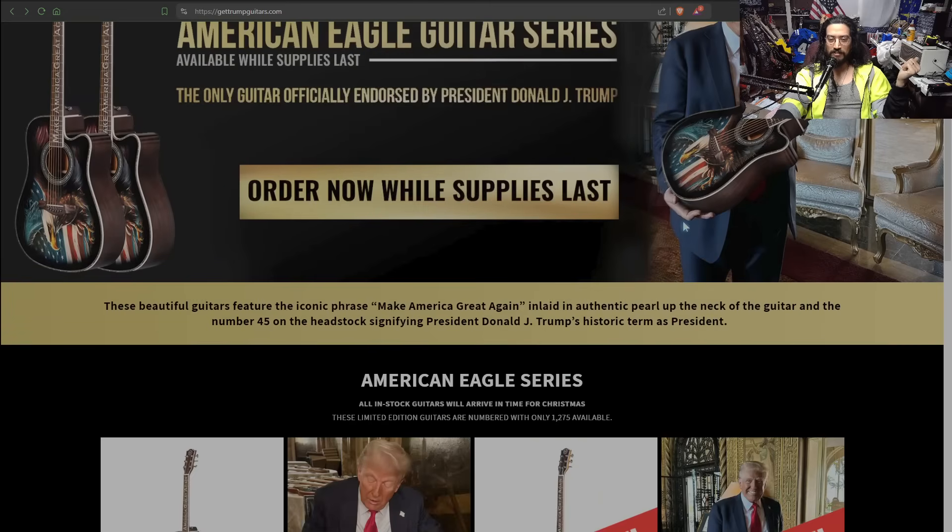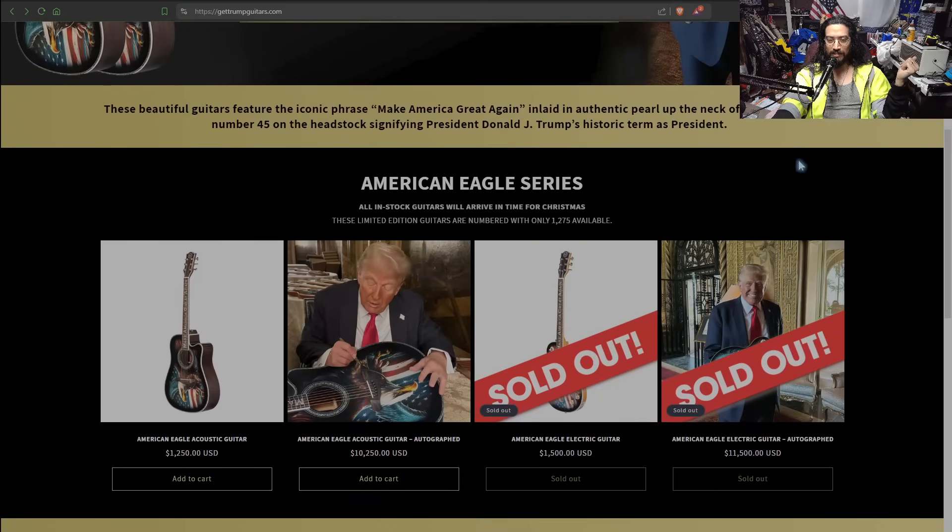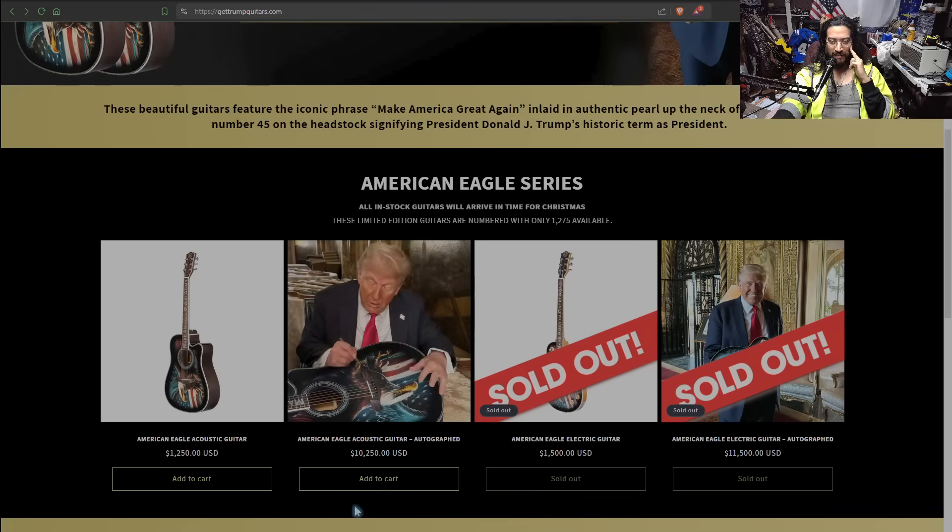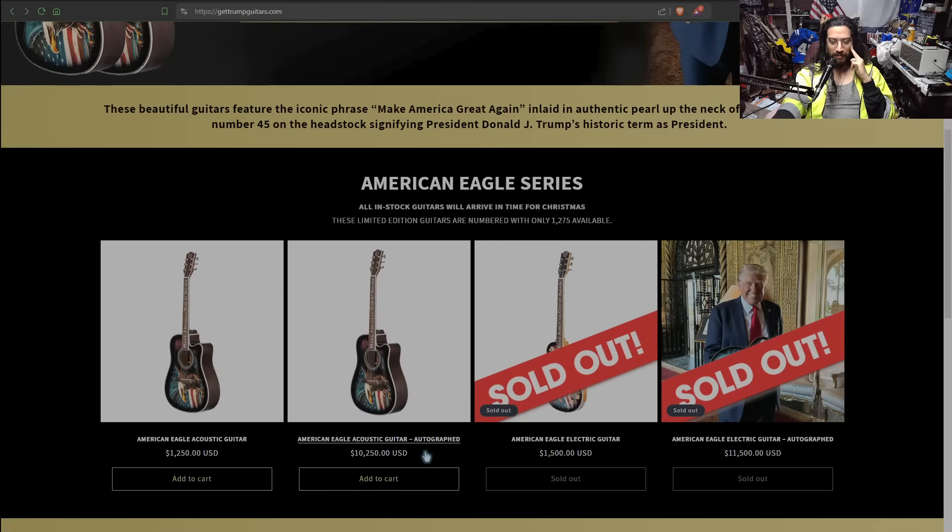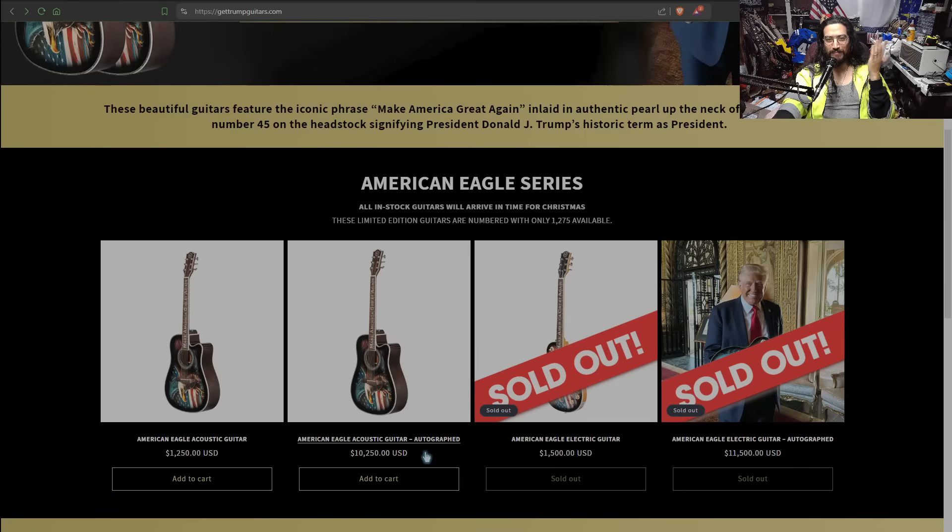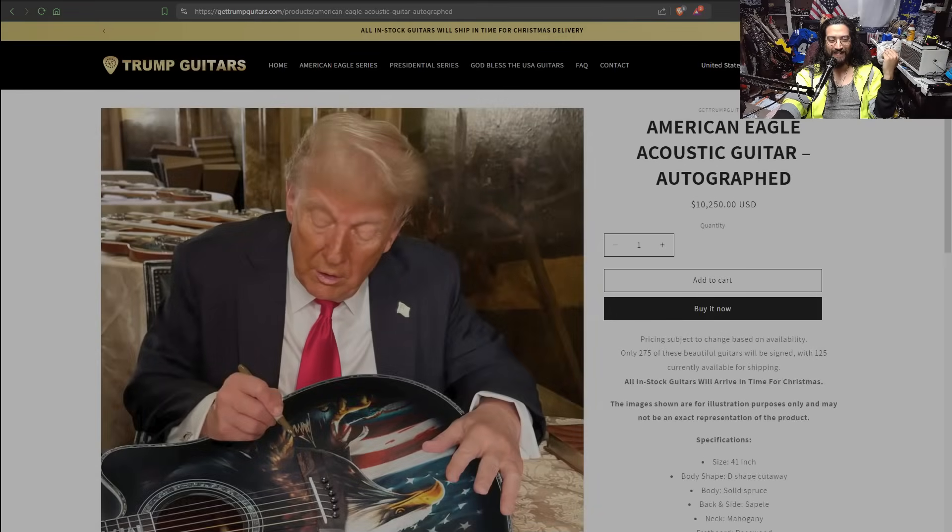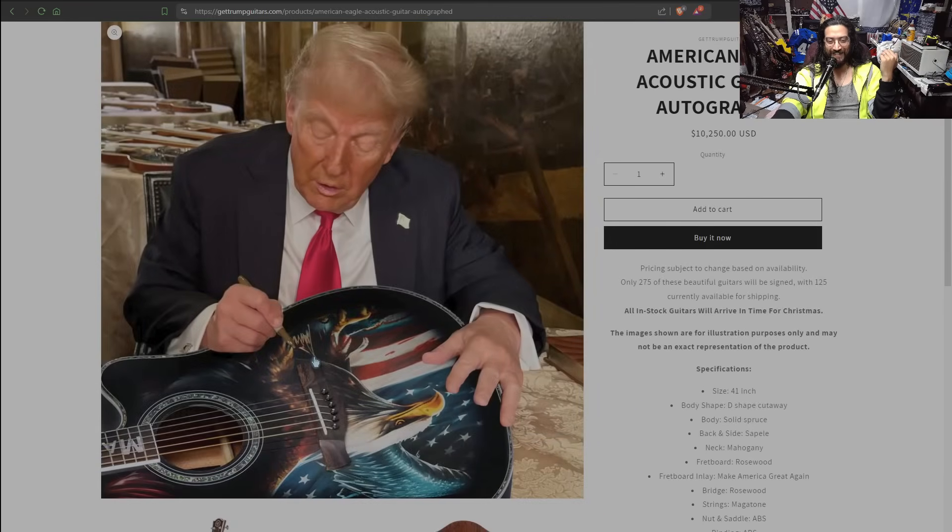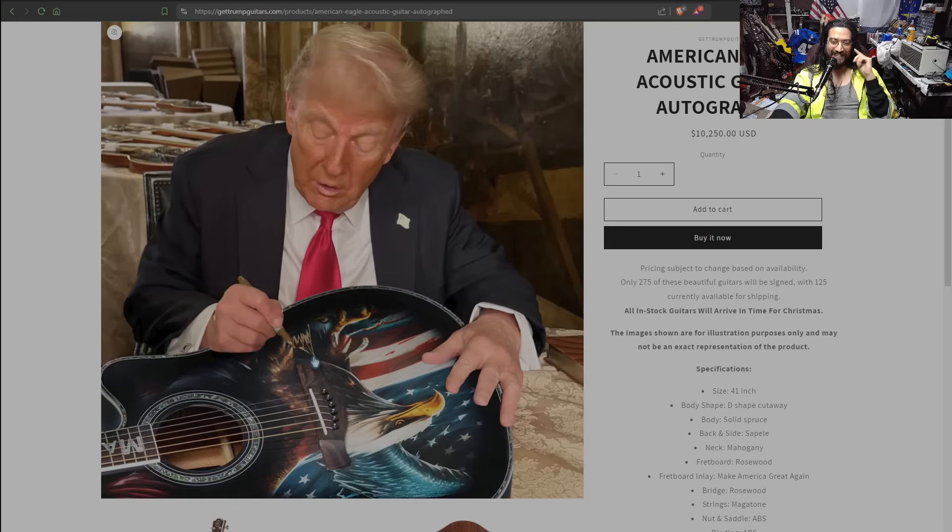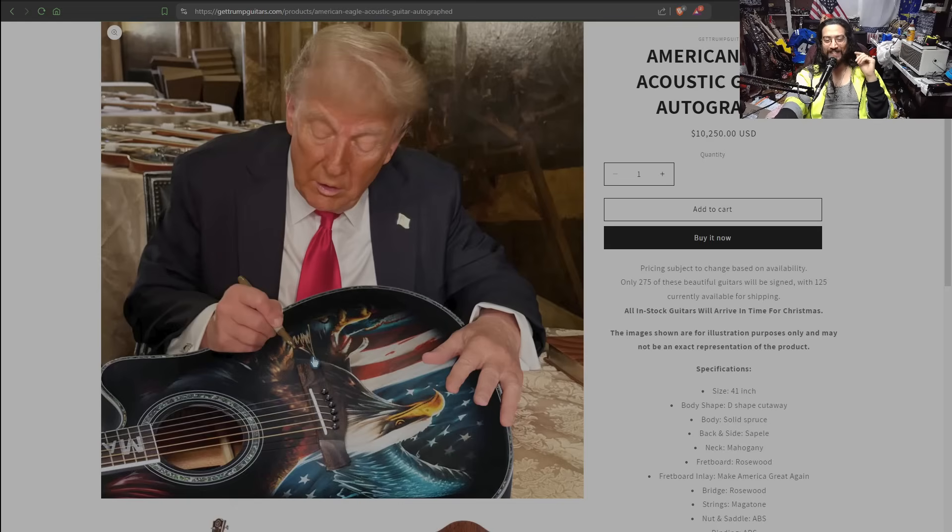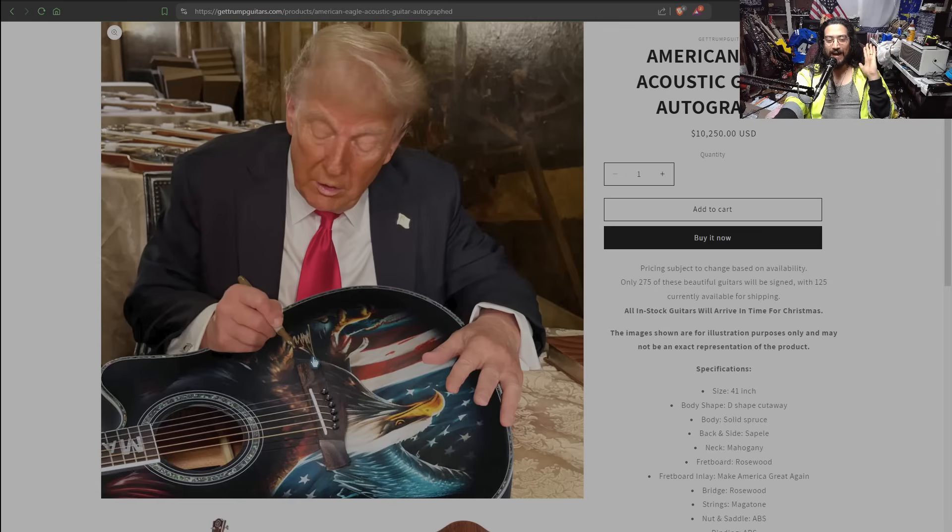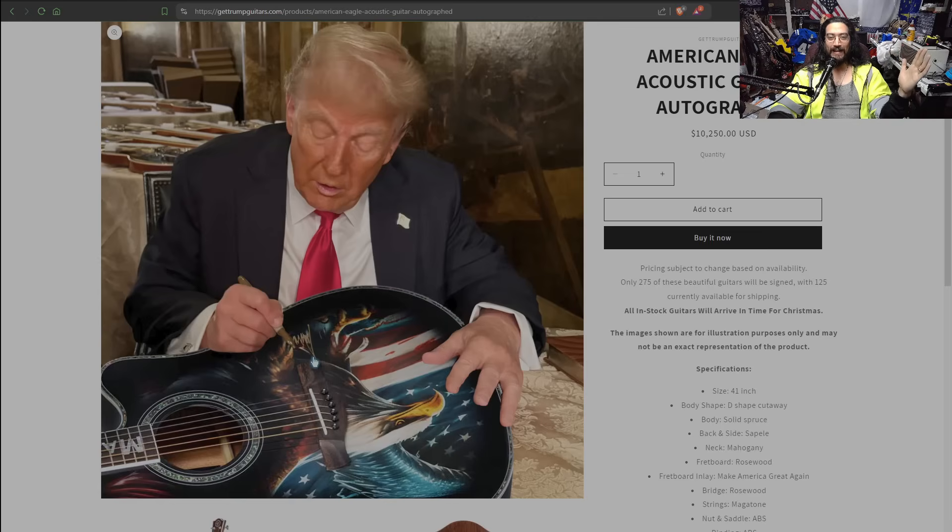But there's something else that happened that I just noticed today when I was prepping to make this video. First of all, the American Eagle acoustic guitar, it looks like it's gone up in price by $200 for the signed one. But check this out. Look at the picture. I can't contain myself. It's so funny. So the picture is so obviously photoshopped. I don't even, what were they thinking?